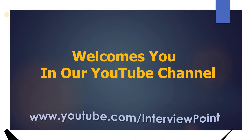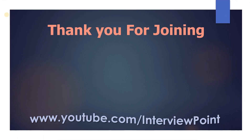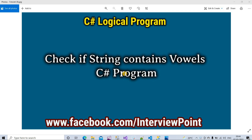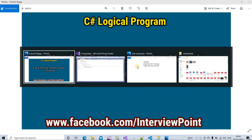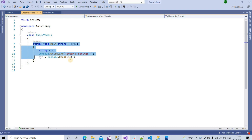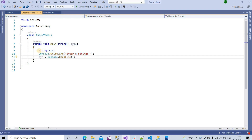Hello friends, this is DK Gautam and thank you for joining Interview Point. In this video we will check if a string contains any vowels or not. Let me open my IDE — I have already created a class called CheckVowels, and I have created the main method. Inside this main method we have to write our logic.